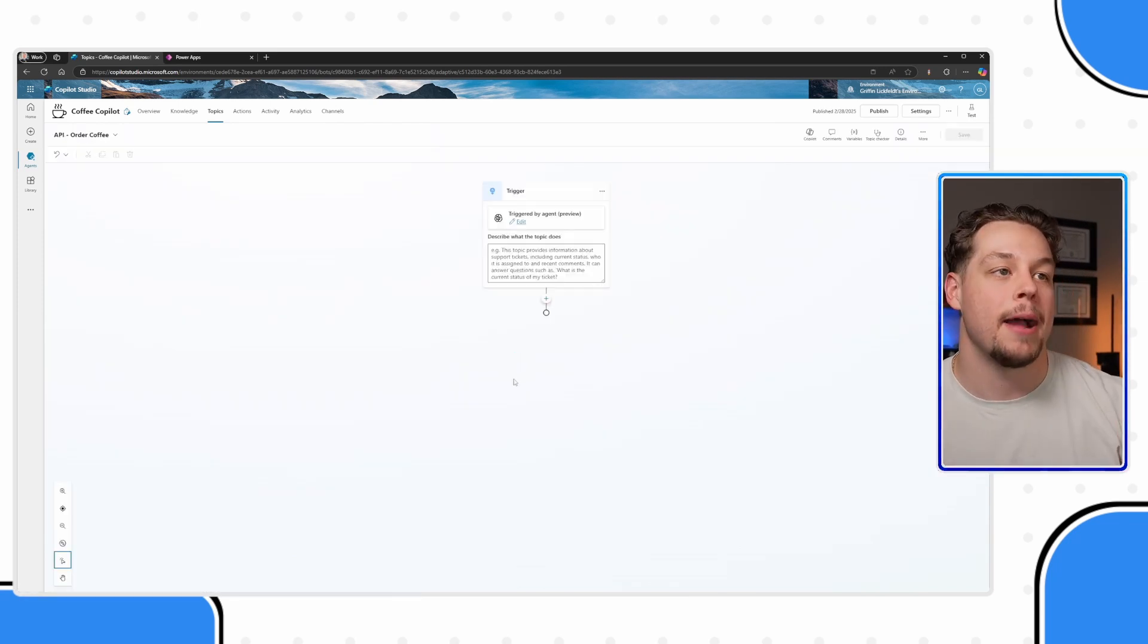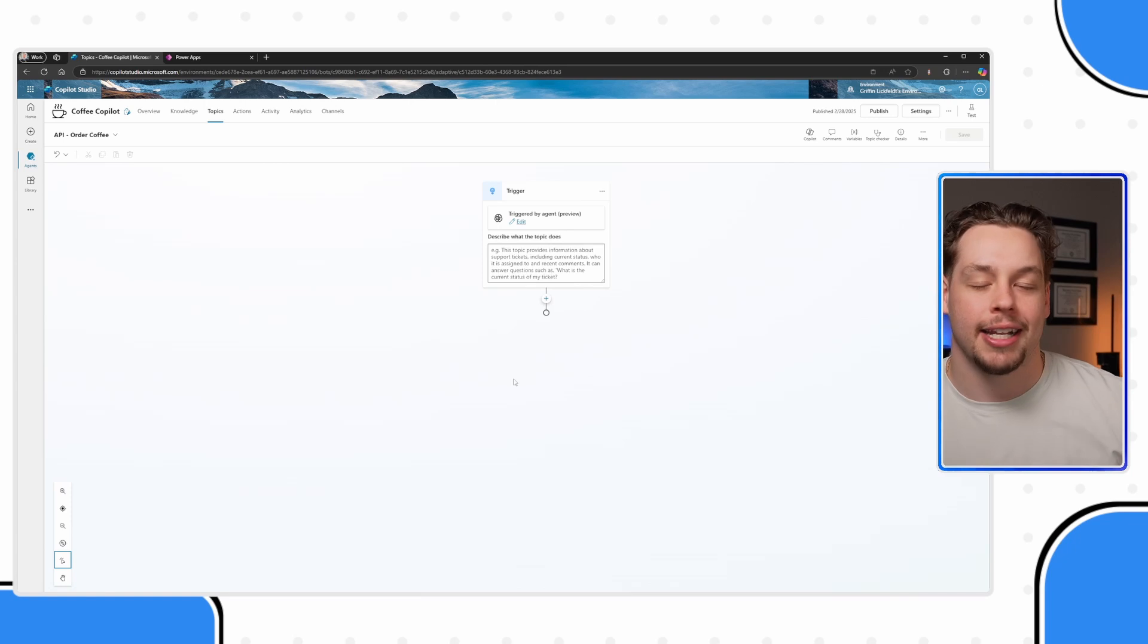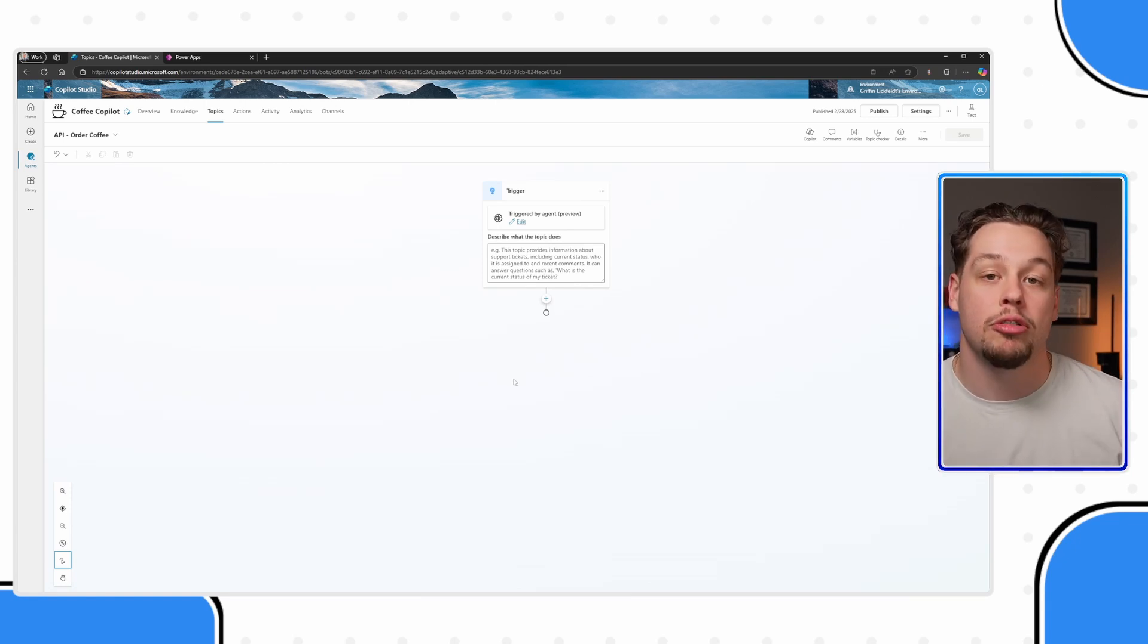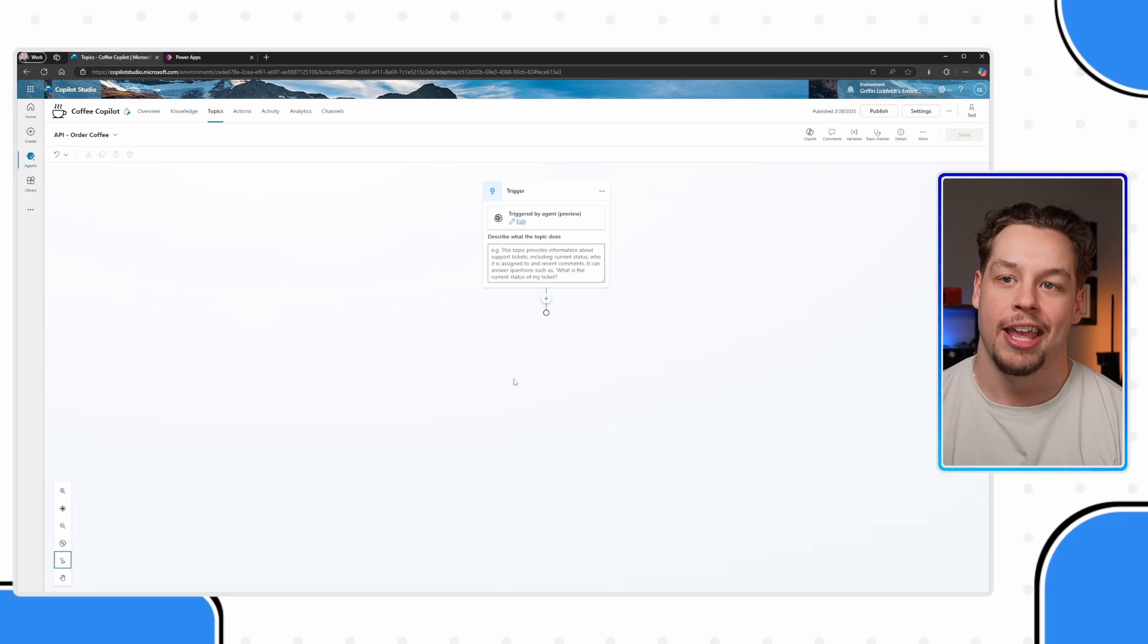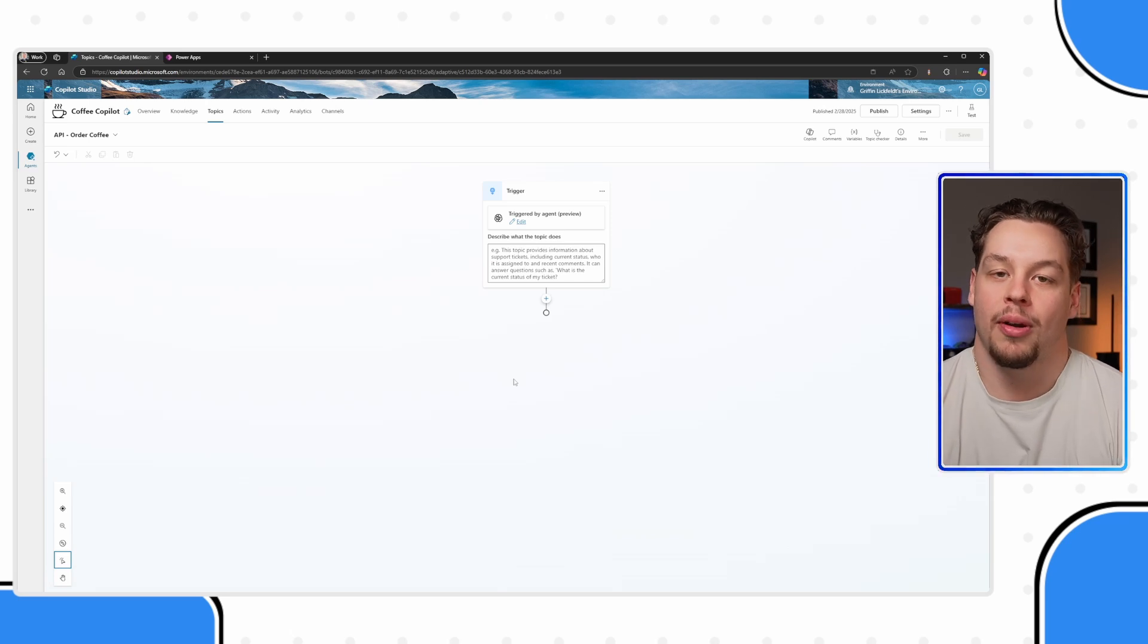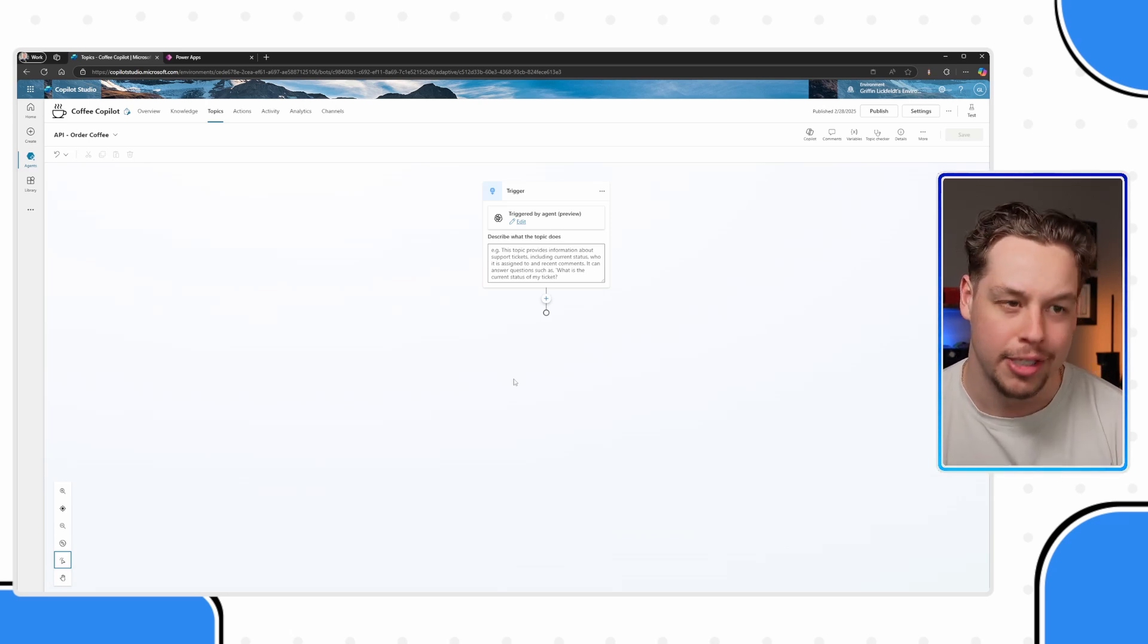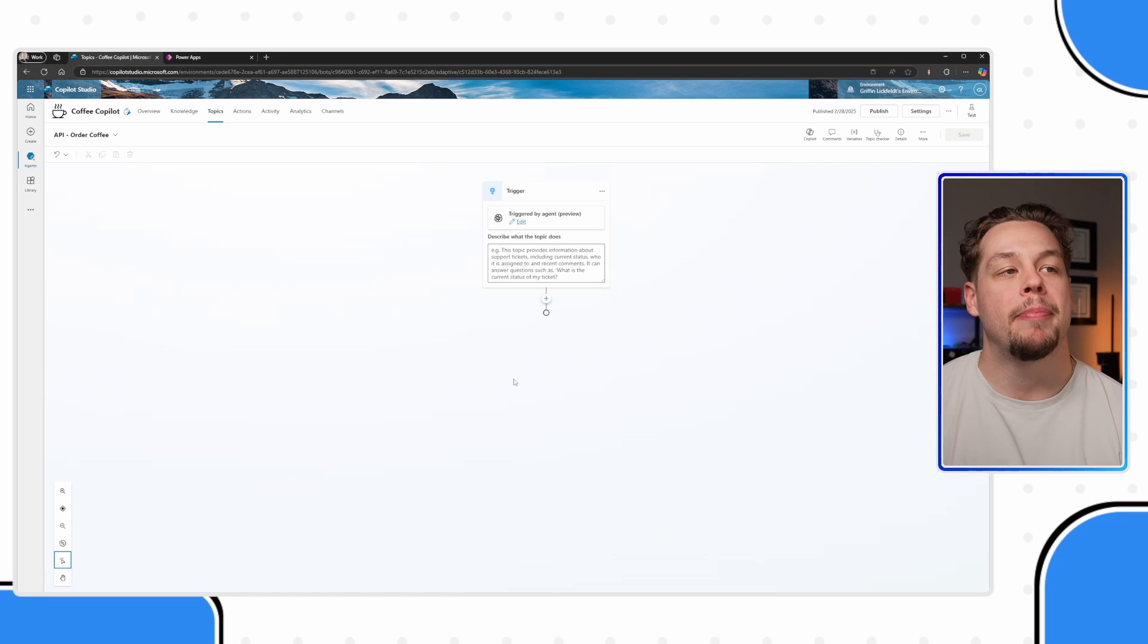Let's say this is my Coffee Co-Pilot and I need to utilize a custom connector in order to process coffee orders for whatever reason, right?